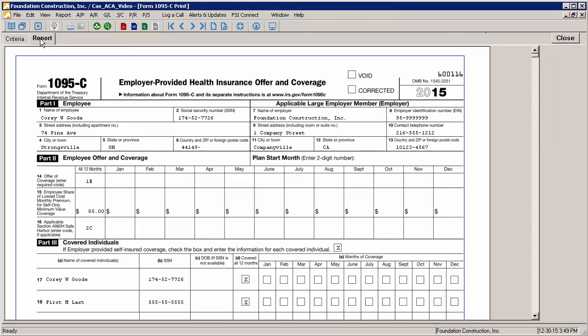The next steps are to print and distribute the 1095Cs to your employees and file with the IRS. Ordinarily, the deadline for distribution and filing will match those of the W-2, but for the 2015 filing year, the forms you'll be filing in 2016, the IRS just announced extensions to all deadlines. The 1095C must now be distributed to employees by March 31, 2016. If filing by paper, the IRS filing must be completed by May 31, 2016. And if you're filing electronically, the IRS filing must be completed by June 30, 2016.